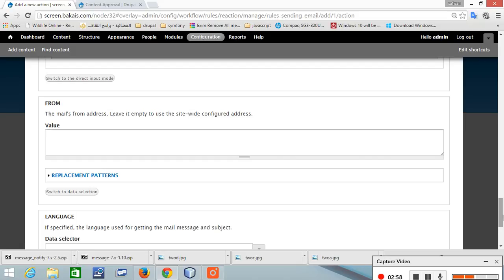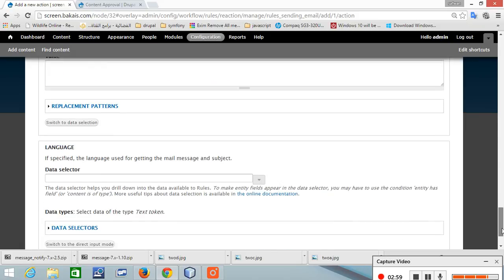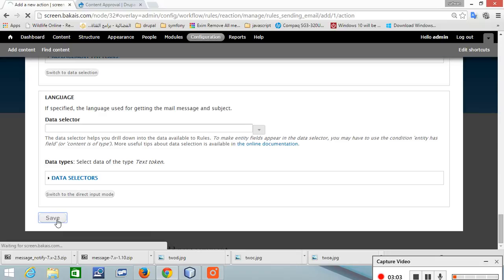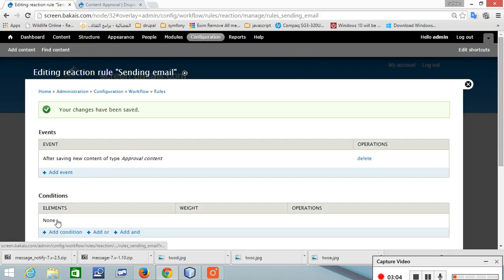And from if you want to add a value to it and save. Now the rule is created to send an email and the content type is created.